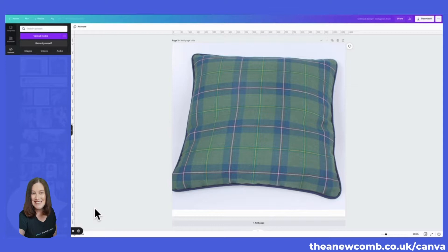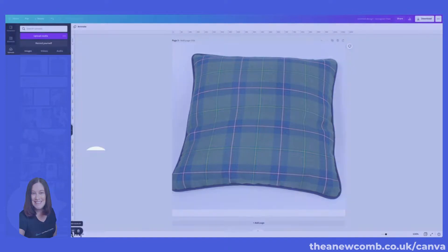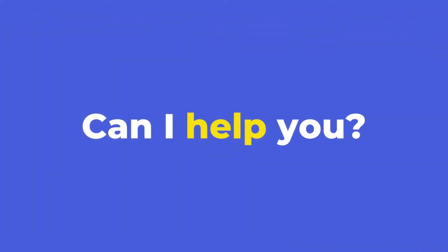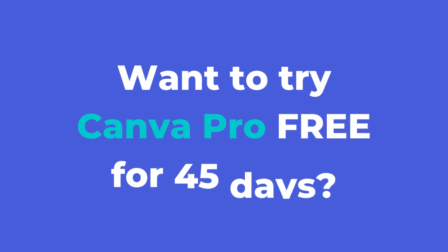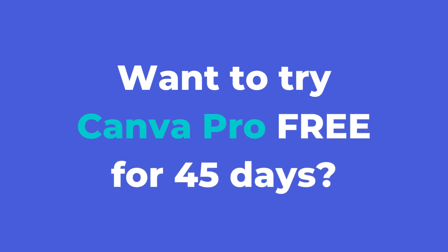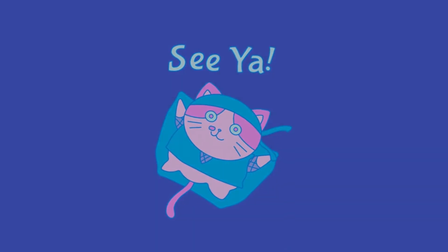That wraps up another Canva tutorial. If there's anything I can help you with in Canva, please just shoot me a message and I'll make a tutorial just for you. And as ever, if you'd like to try Canva Pro for free for 45 days, just hit the link in my bio. Until next time, I'm Thea — see ya!